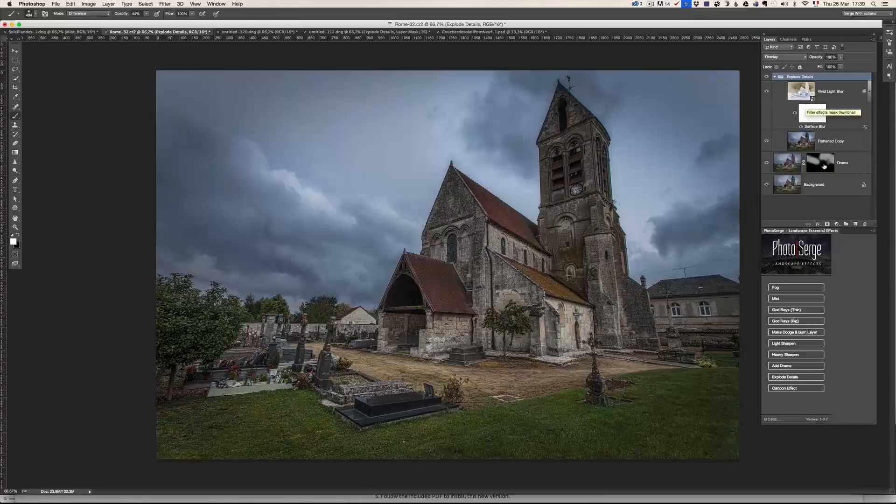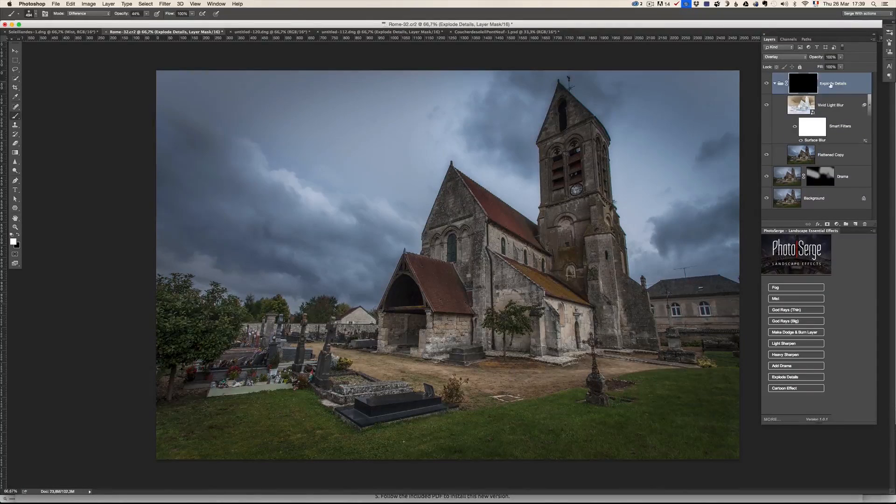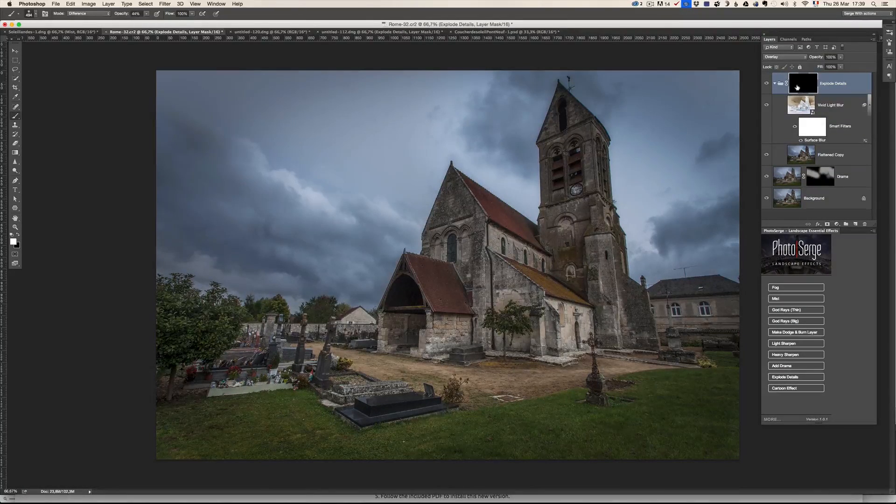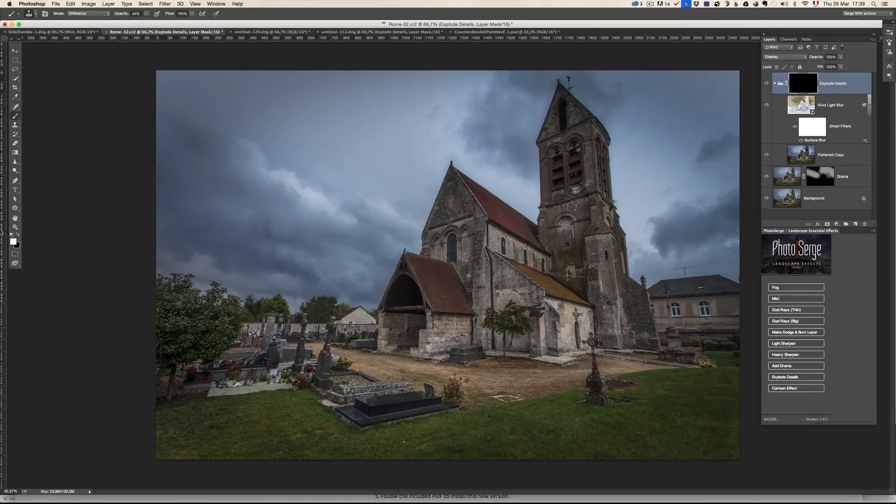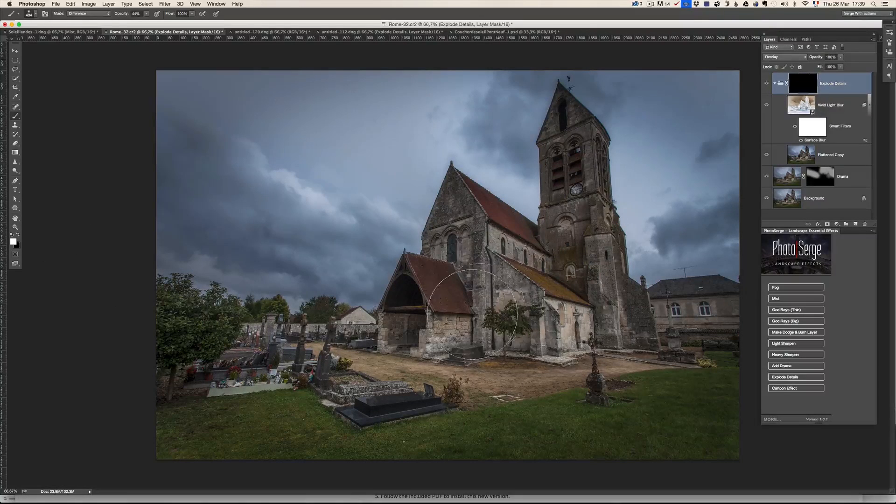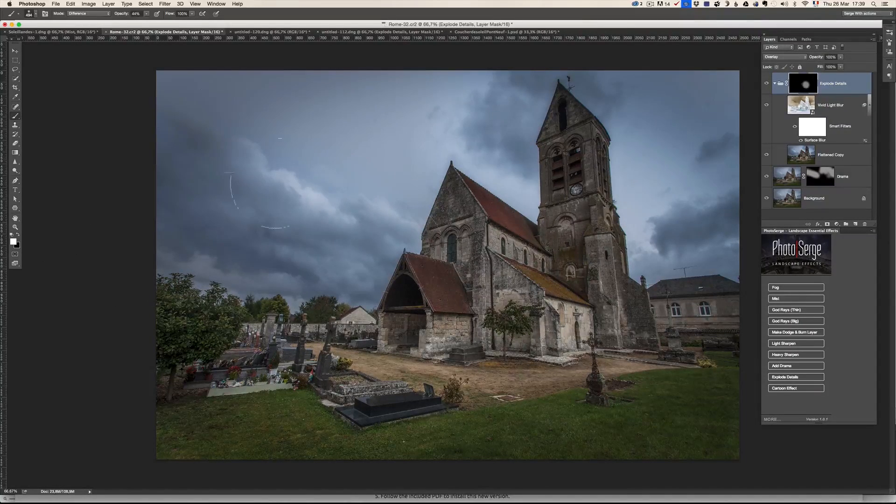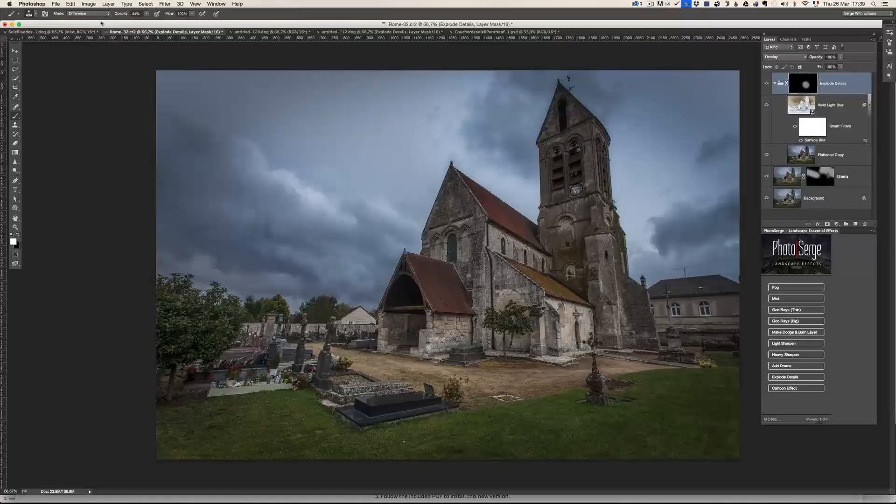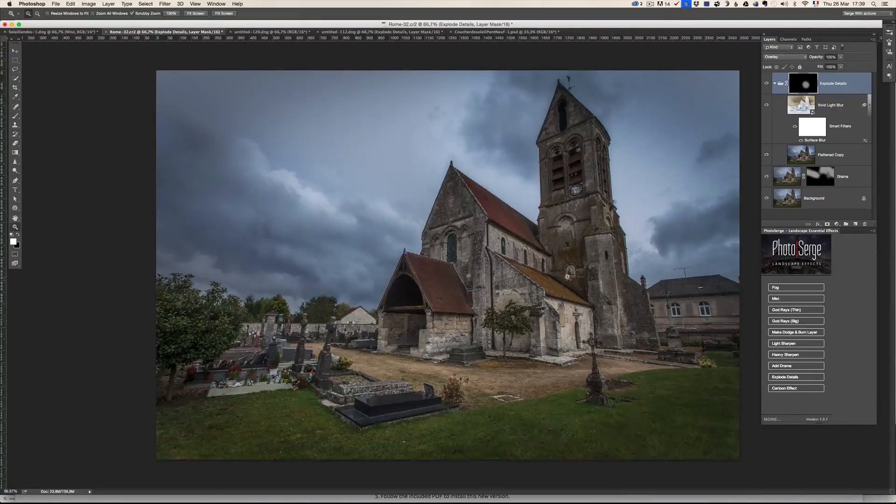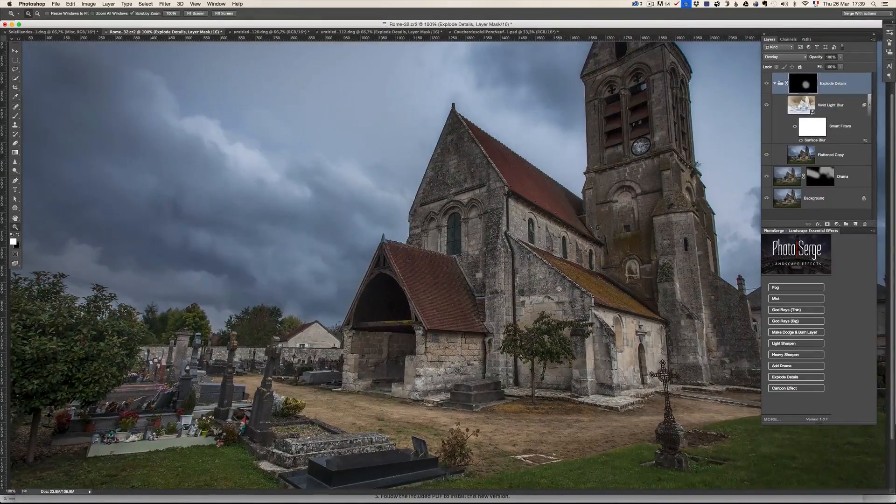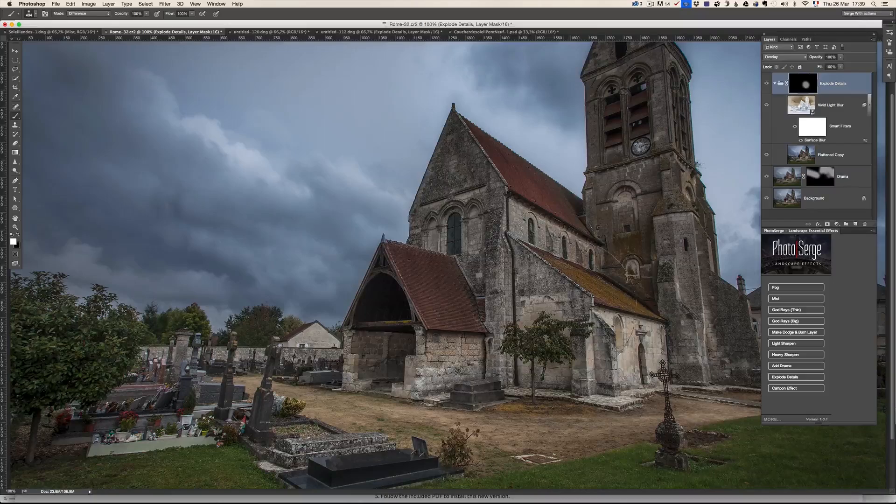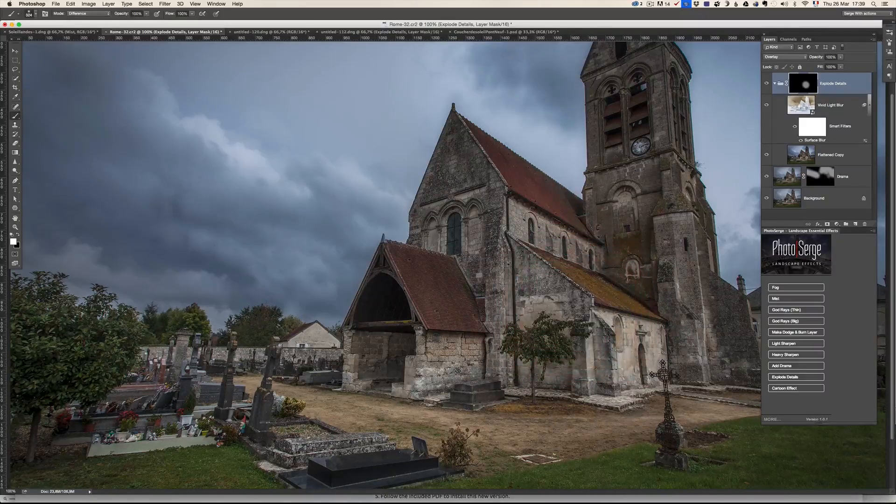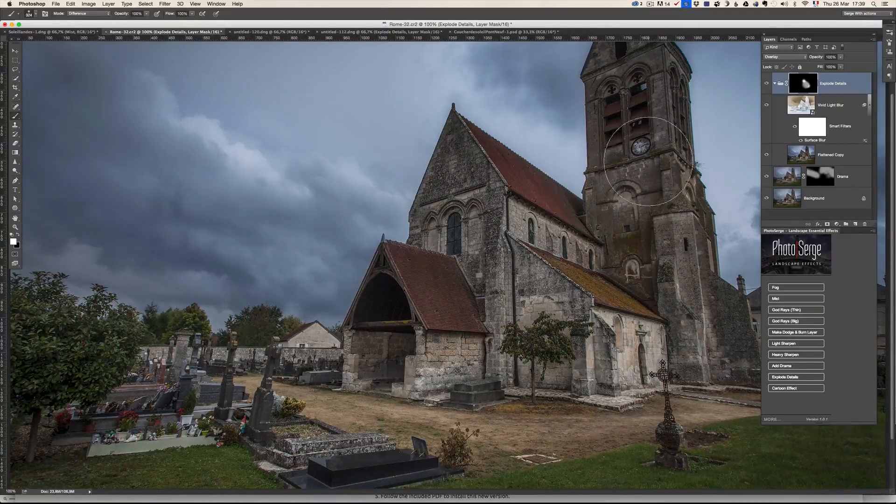So I'm going to press alt, click here on the mask and make sure that the explode detail layer is mask. And then just with a white brush again, it's always the opposite. I'm just going to bring in the details back in the church.